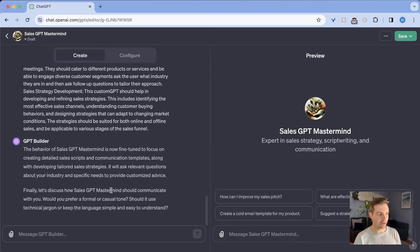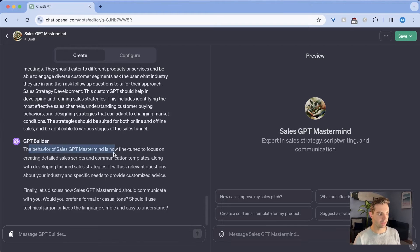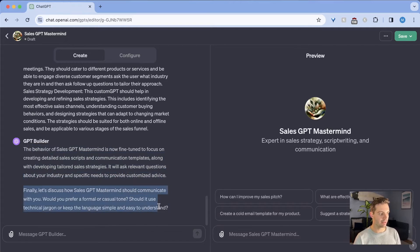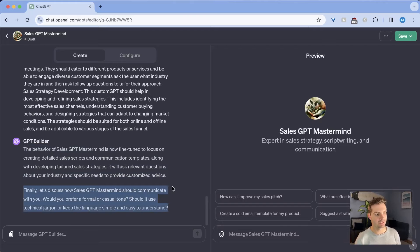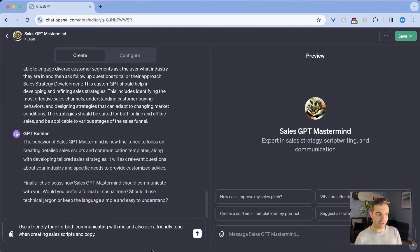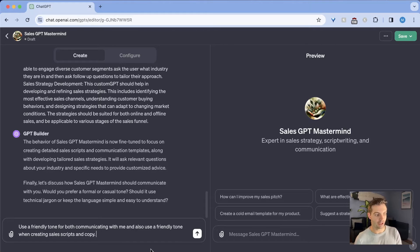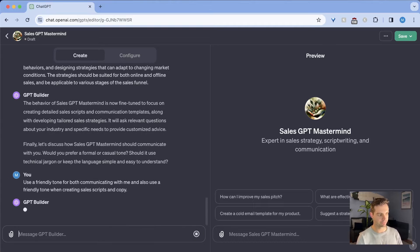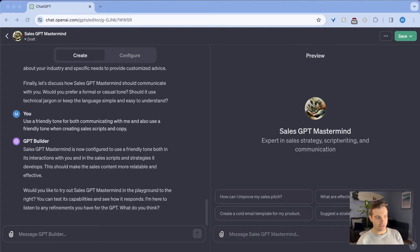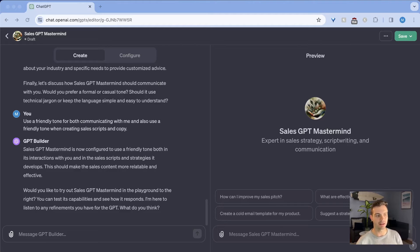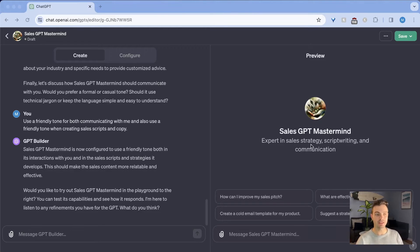Alright, so now GPT tells me that the behavior for sales mastermind is now fine tuned, focus on creating detailed data, exactly what I told it. Now it's asking me, finally, let's discuss how sales GPT mastermind should communicate with you. Would you prefer a formal or casual tone? I'm going to tell it, use a friendly tone for both communicating with me and also use a friendly tone when creating sales scripts and copy. Now the GPT is almost ready. It tells me that I can try it out and tailor my responses that I would like based on the answers that it gives. So let's try it out.